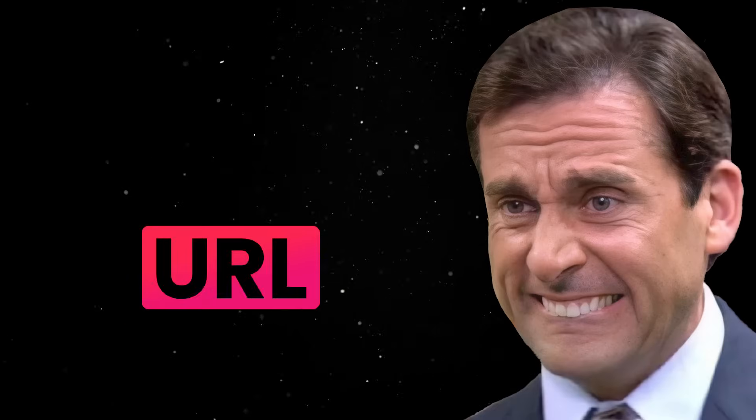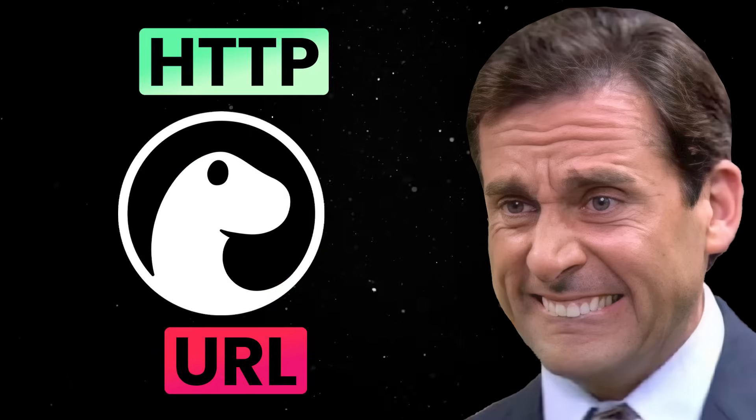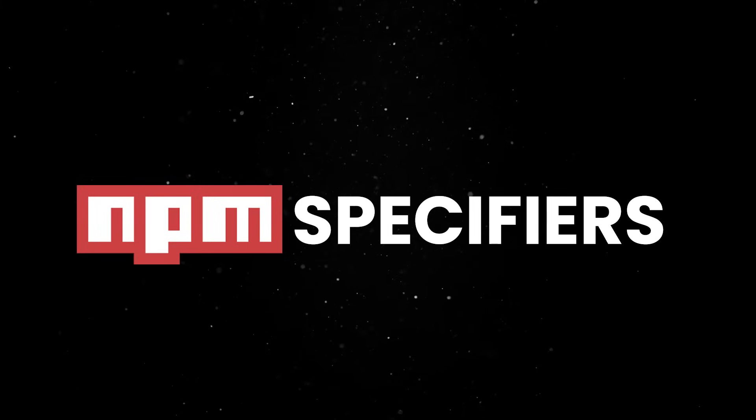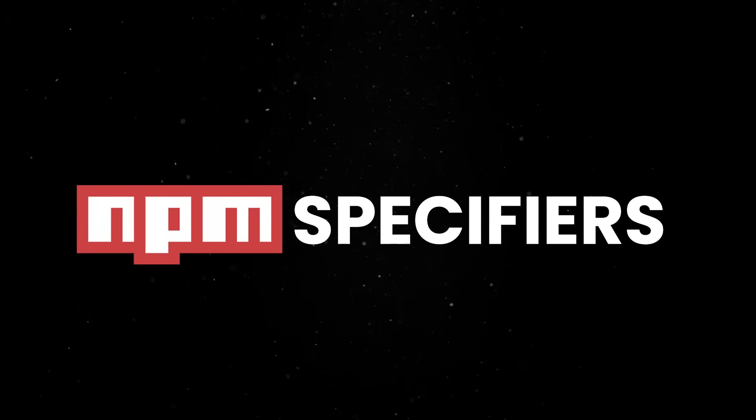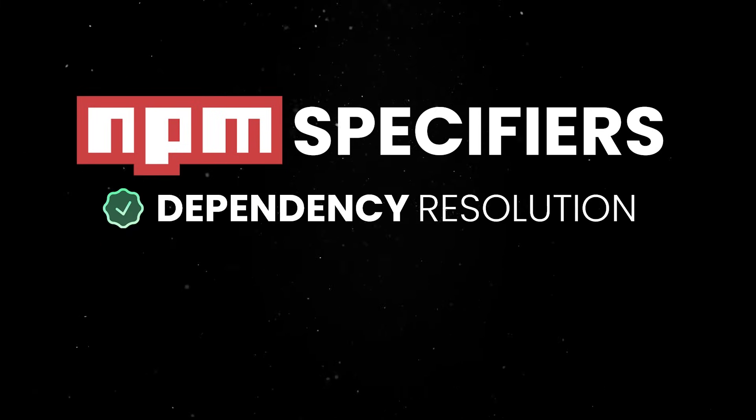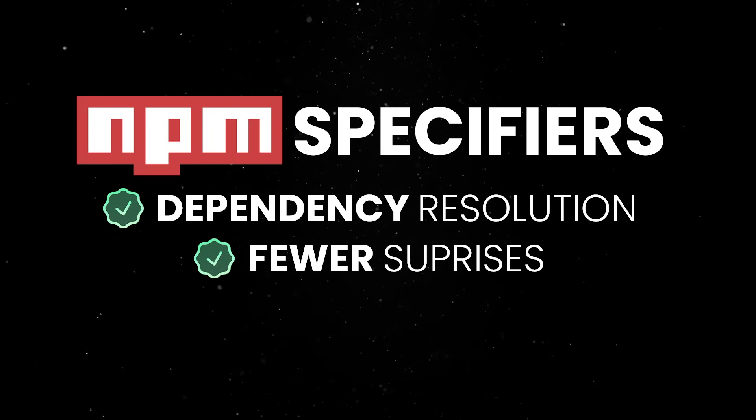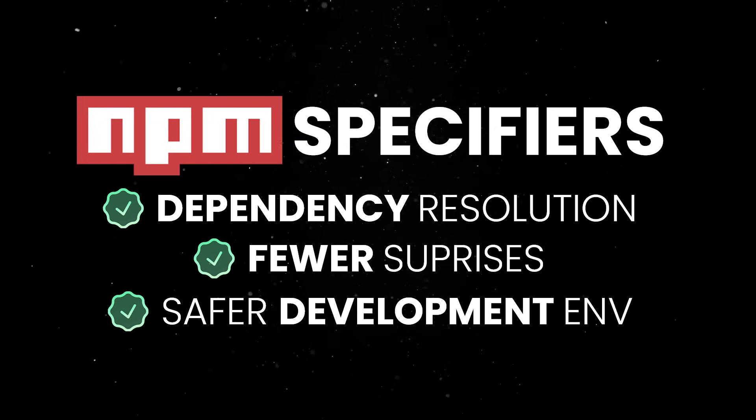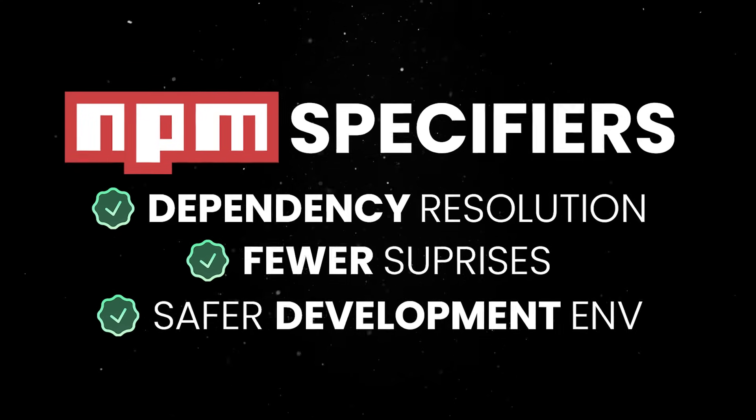So if you are still using URLs and HTTP imports in your Dino project, it's time to move forward. Switch to NPM specifiers, use Dino's native NPM support, and you'll get reliable dependency resolution, fewer surprises, and a safer development environment that makes building and sharing Dino programs a lot easier.